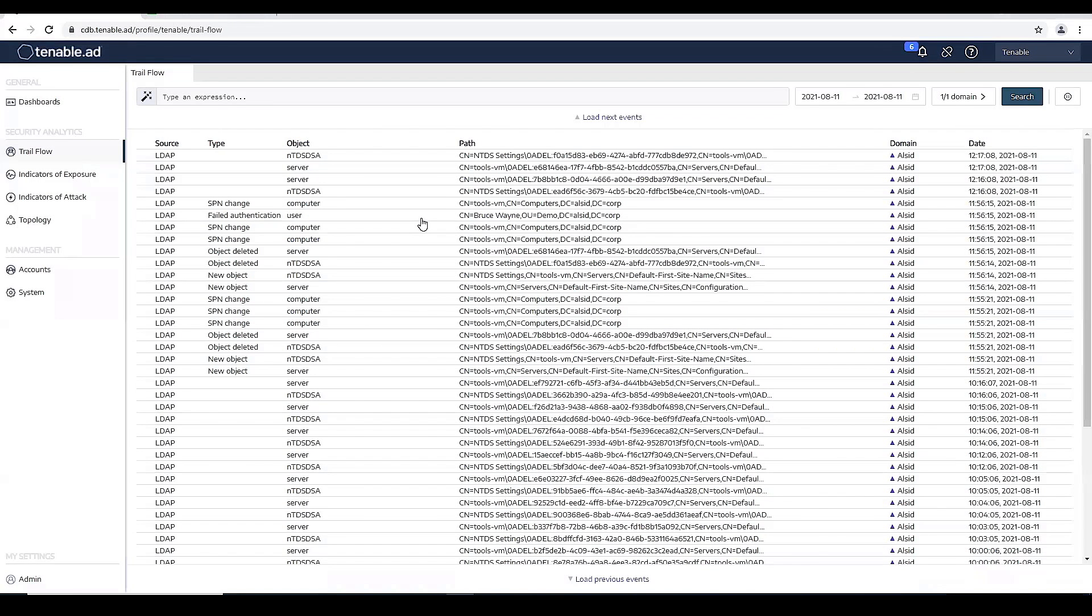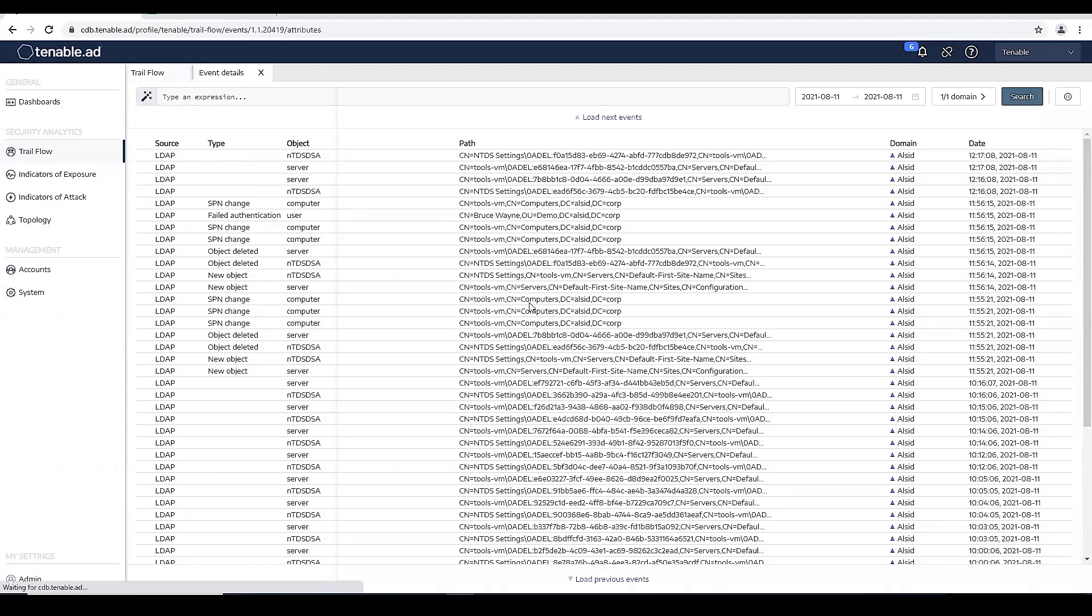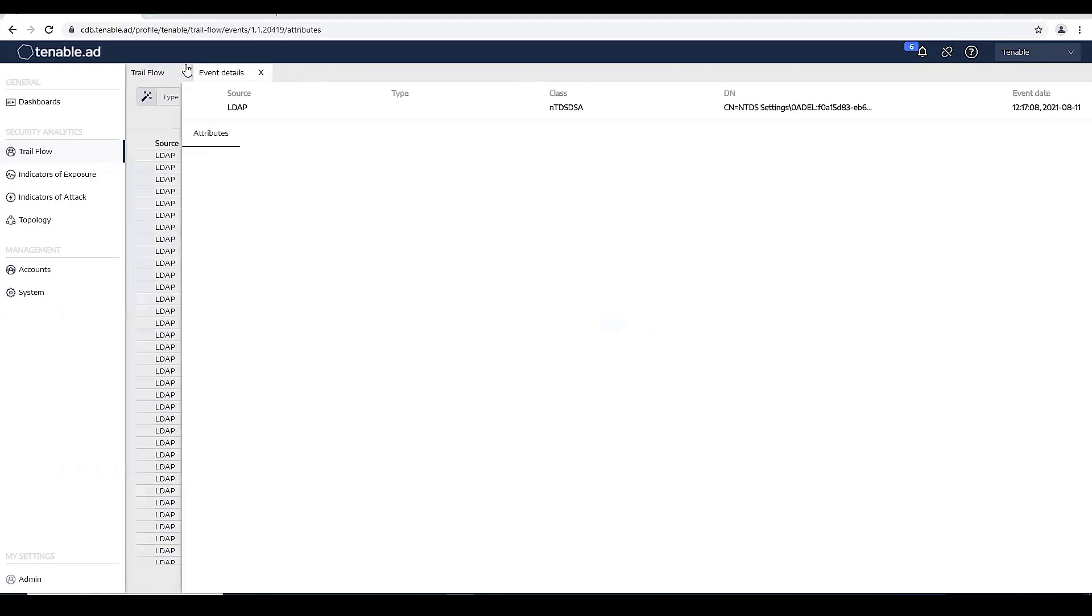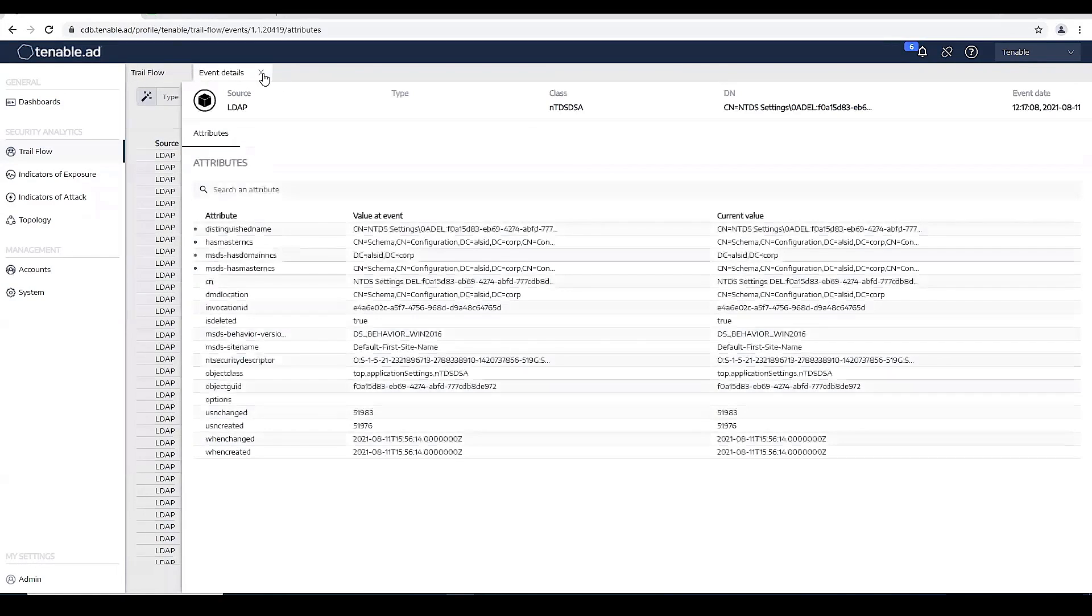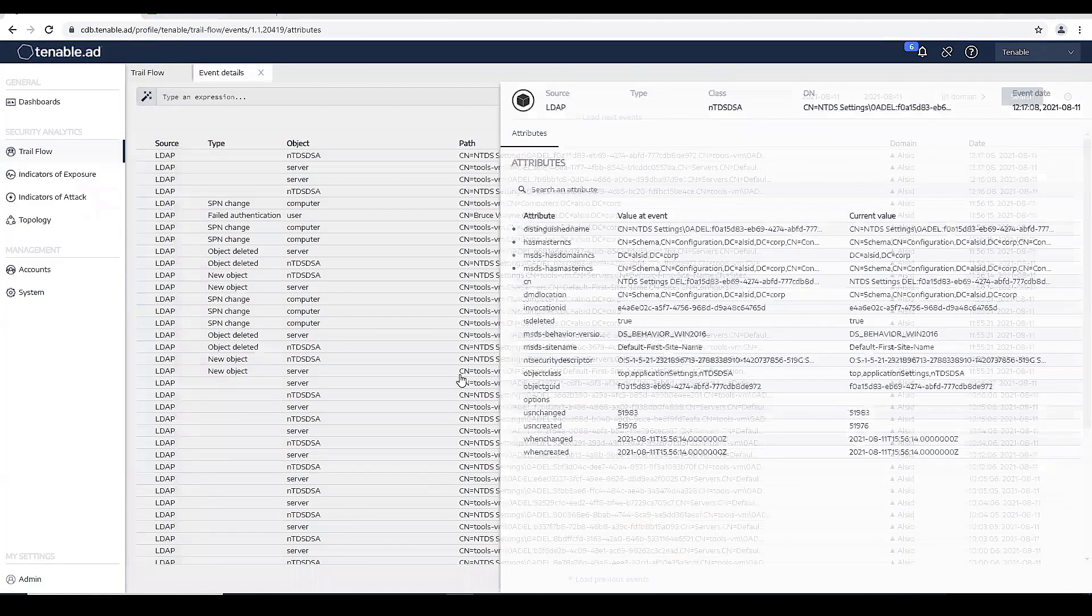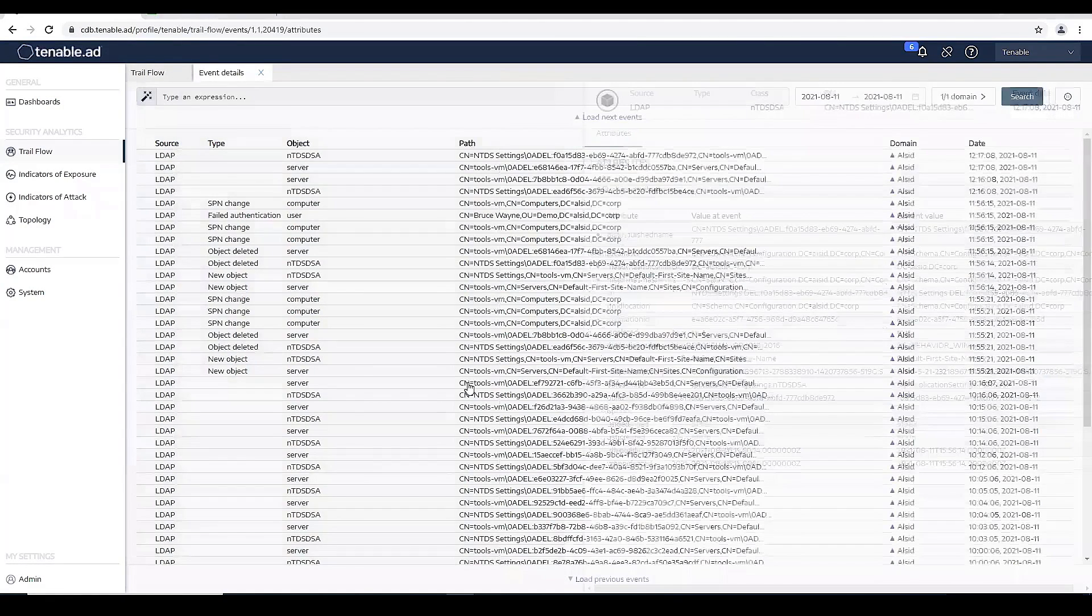So here's the Trailflow in my Tenable for AD platform. As you can see, we're recording changes at the Active Directory database level and at the sysvol level.